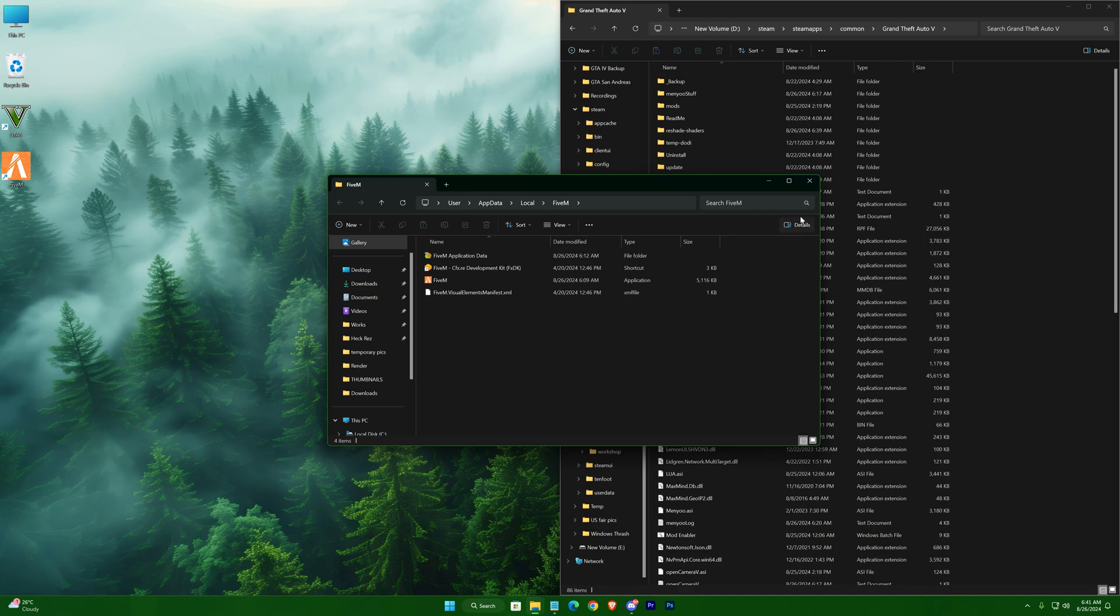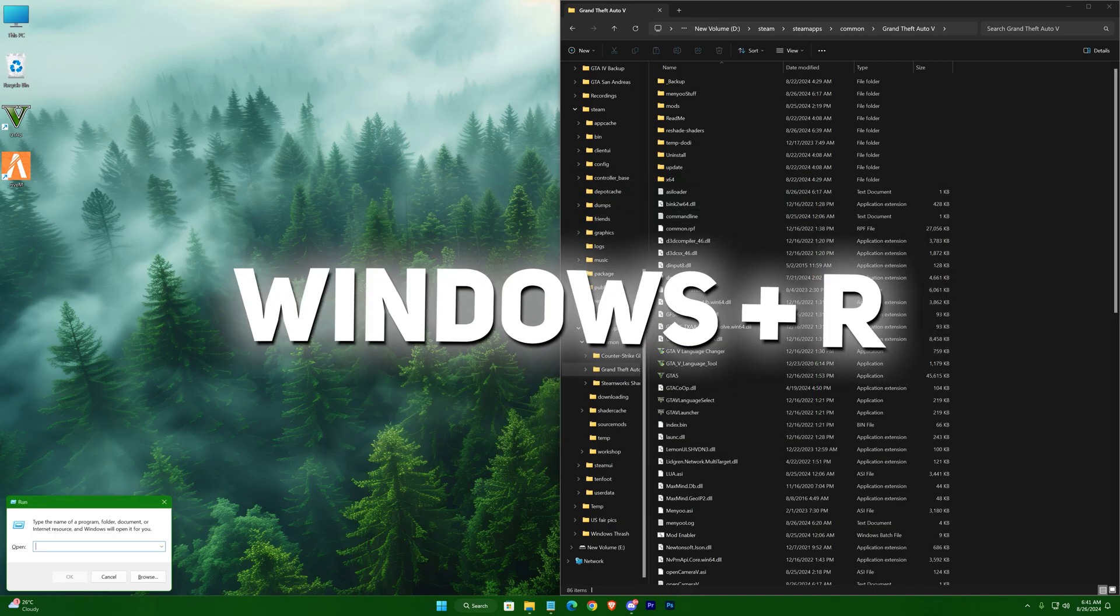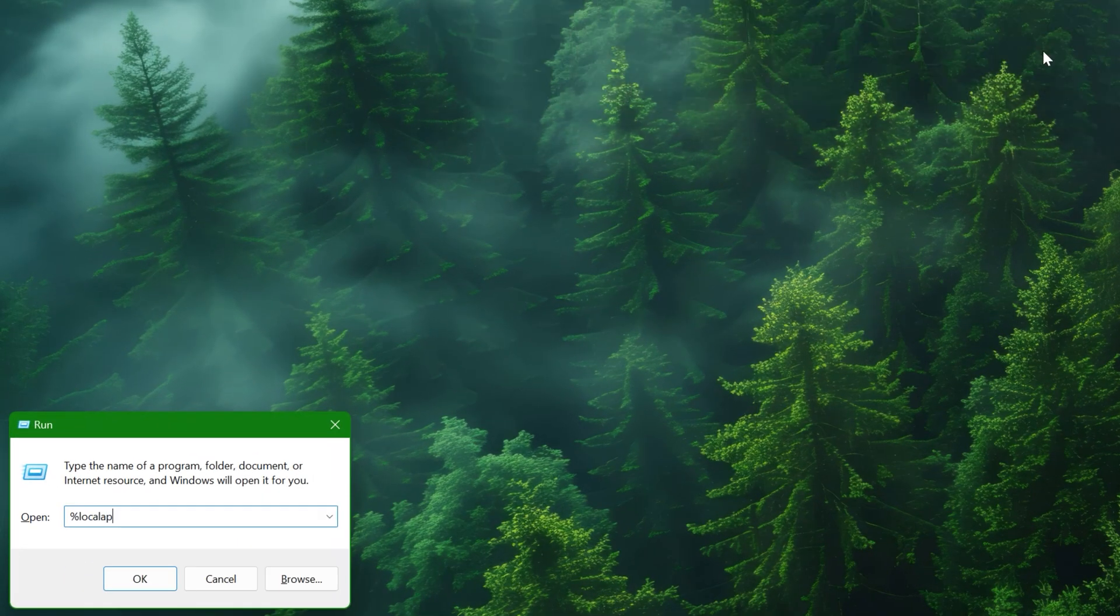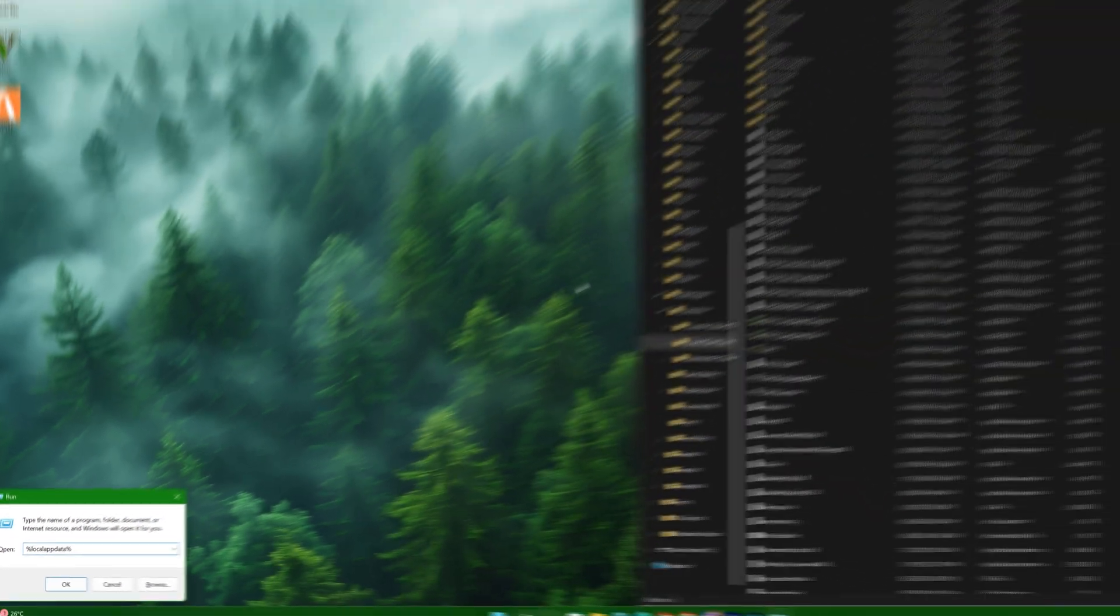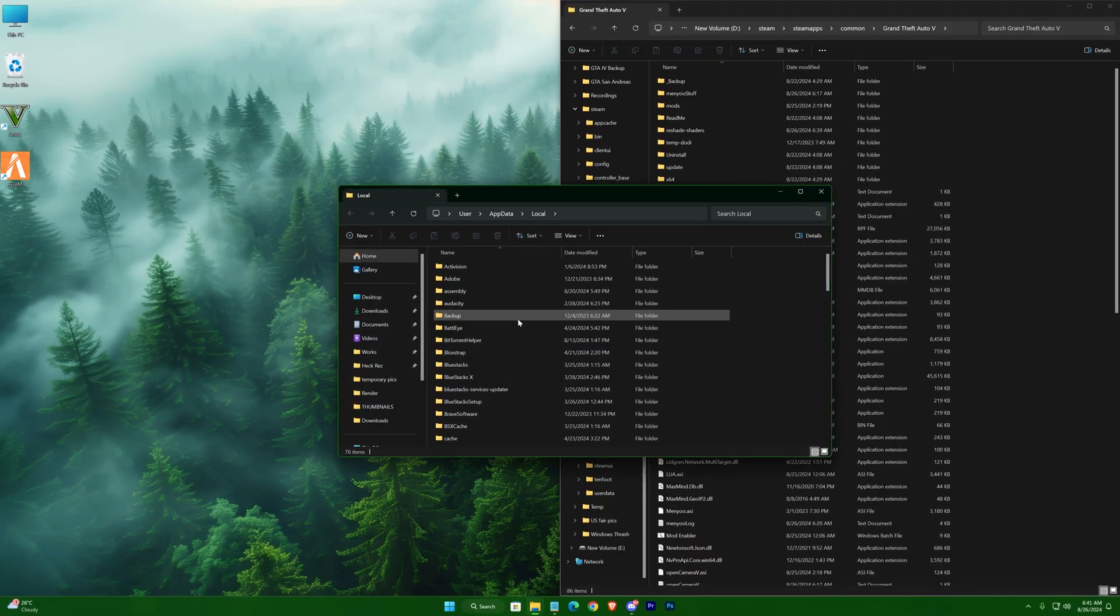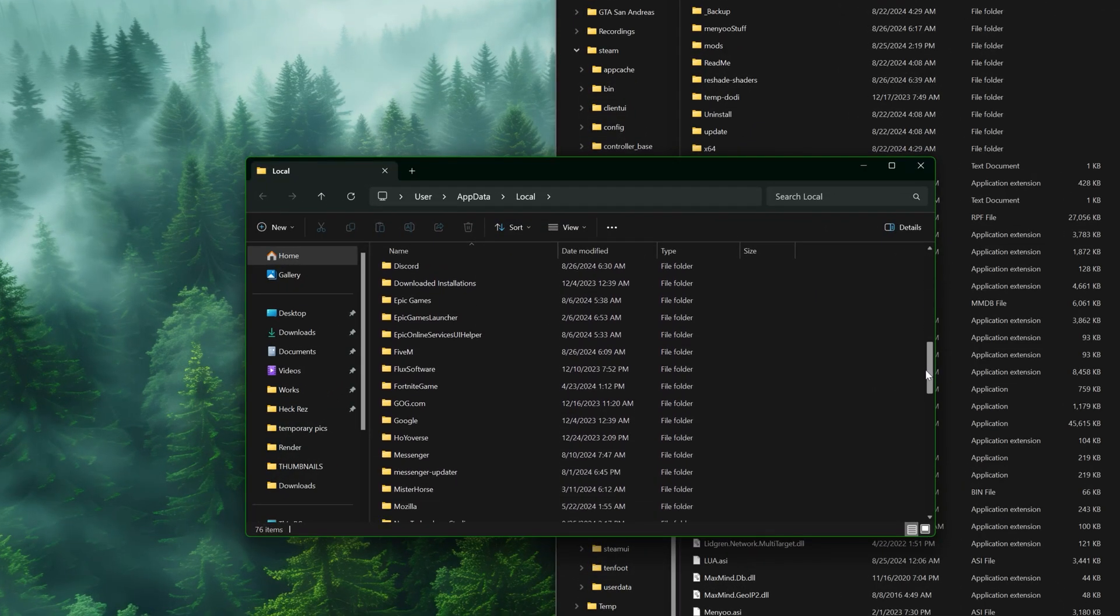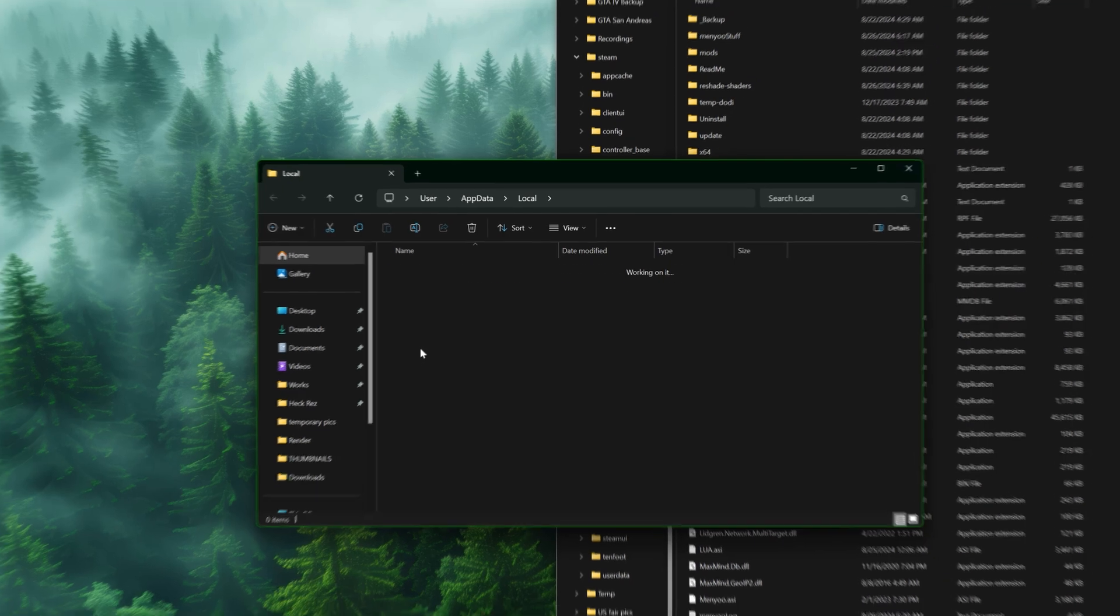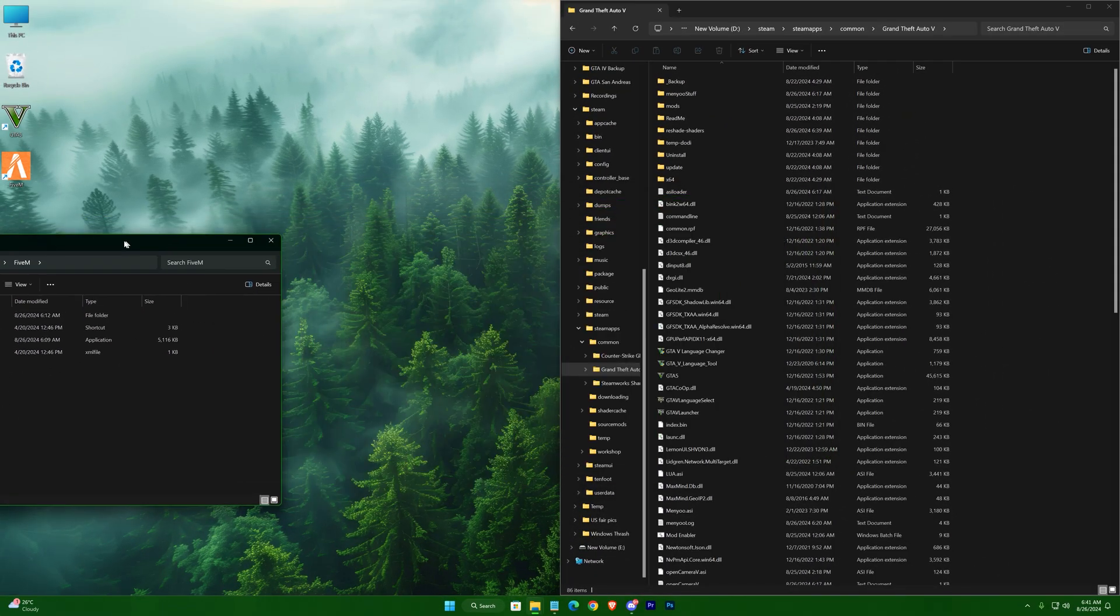If you don't have an icon on desktop, open up Run using Windows plus R key, then type %localappdata% and hit enter. Scroll down and open up 5M, put it on the other side.